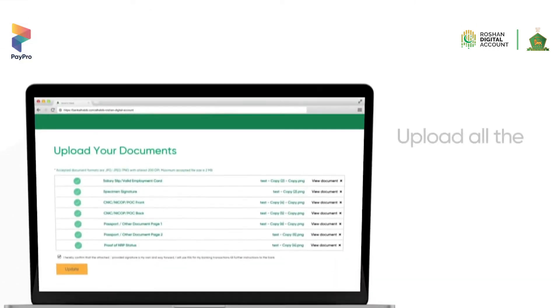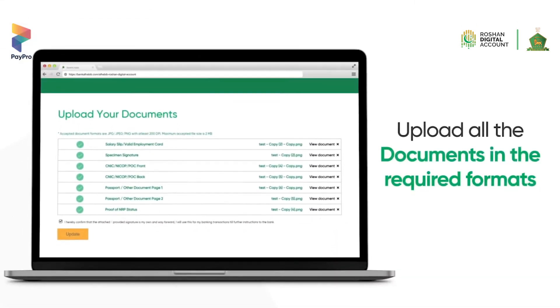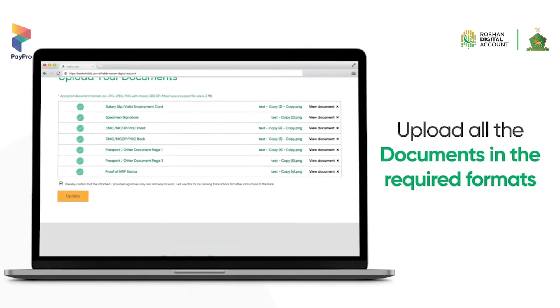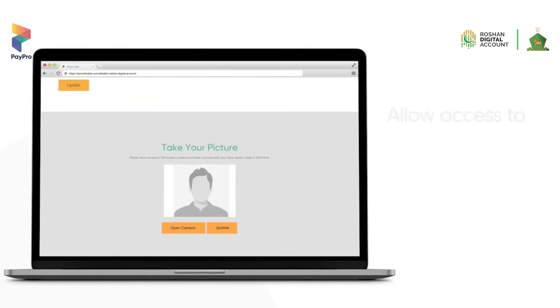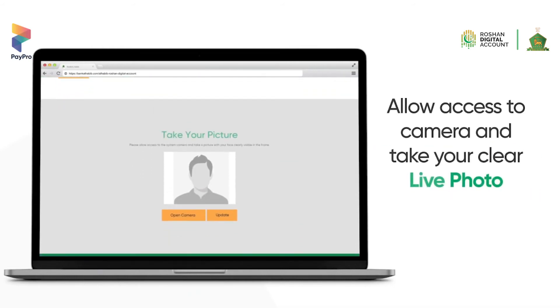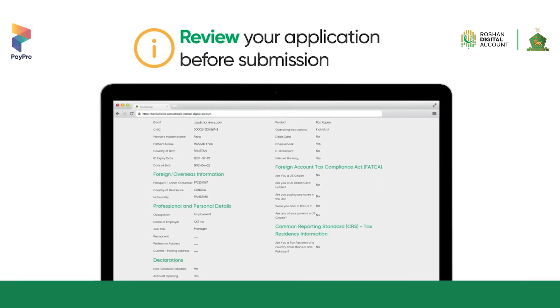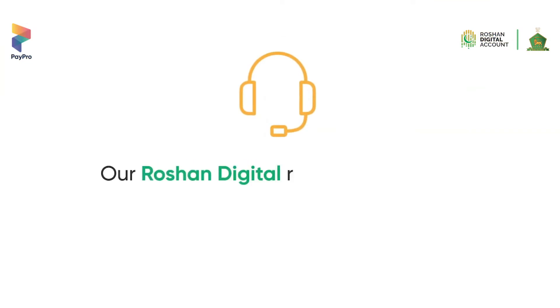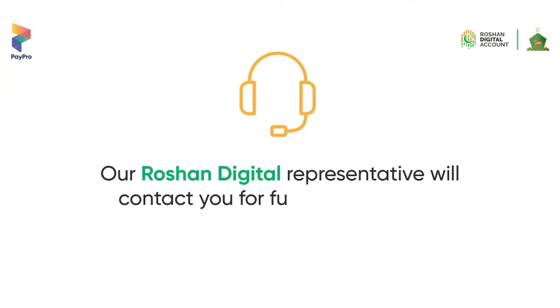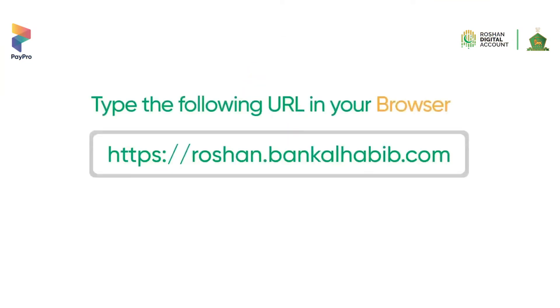Upload all documents in the required format. To take your live photo, allow camera access and ensure you take a clear photo. Review all the information before finally submitting your application. Once the account opening requirements are fulfilled, our bank representative will contact you for further processing.